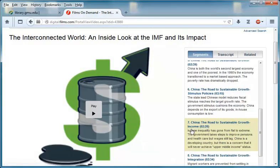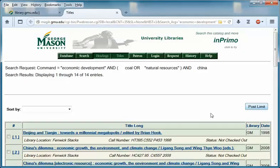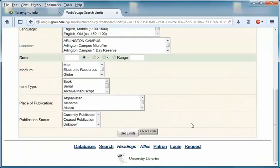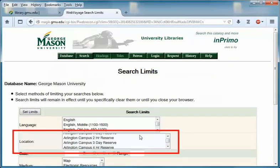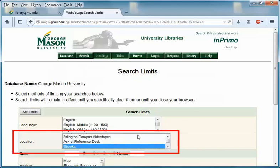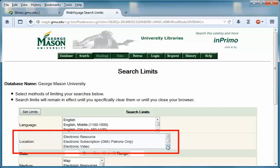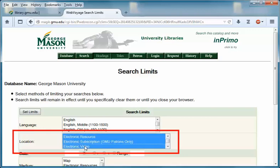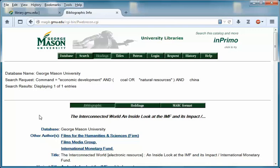If you only need a certain type of electronic resource like an ebook or video, you can limit your results even further. Let's go back to the original search. Once again on the results page, select the post limits button. Make sure you've cleared your previous limits if needed. This time, instead of using the medium box, use the location box. Scroll to or type 'e' in the box — there are various limiting options: ebooks, electronic journals, electronic videos, and so forth. Select the limiter or limiters you need and then click on the set limits button to view your results.